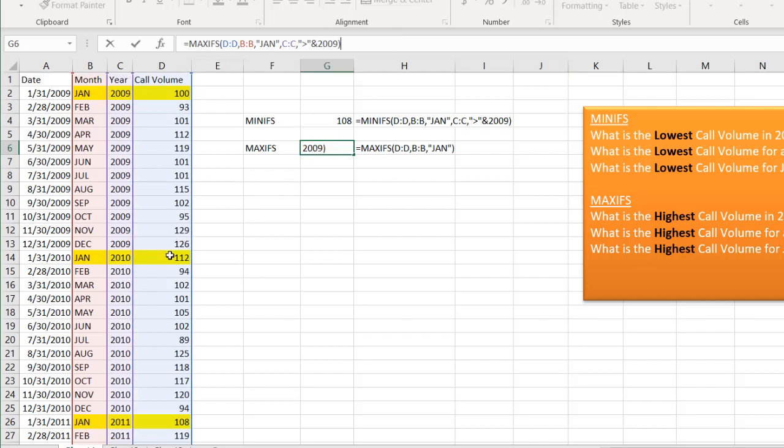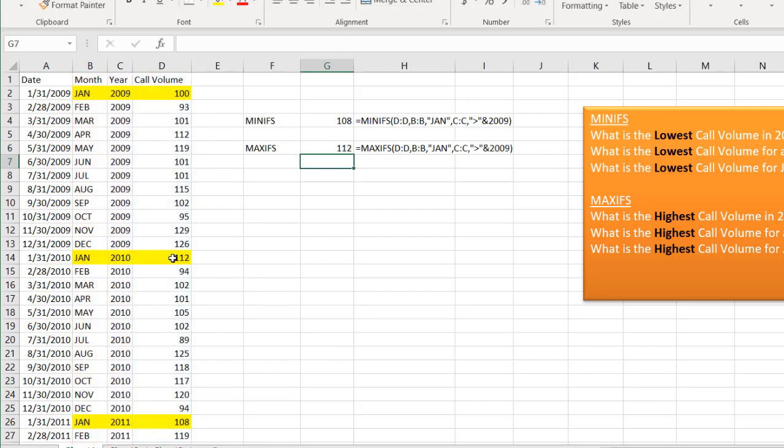And in this instance, it should pick 112. Because out of the years, out of January 2010 and January 2011, 112 is the maximum. Press enter. And we have our 112.